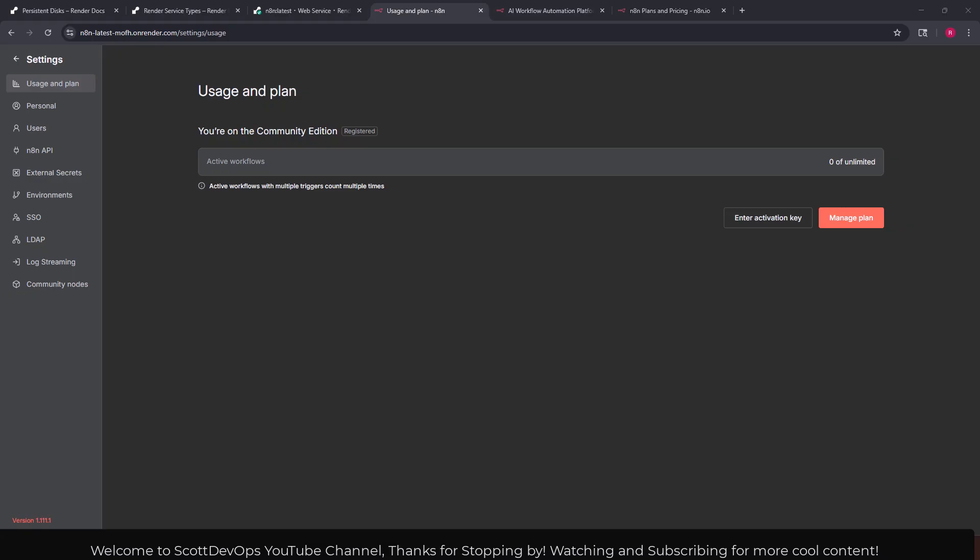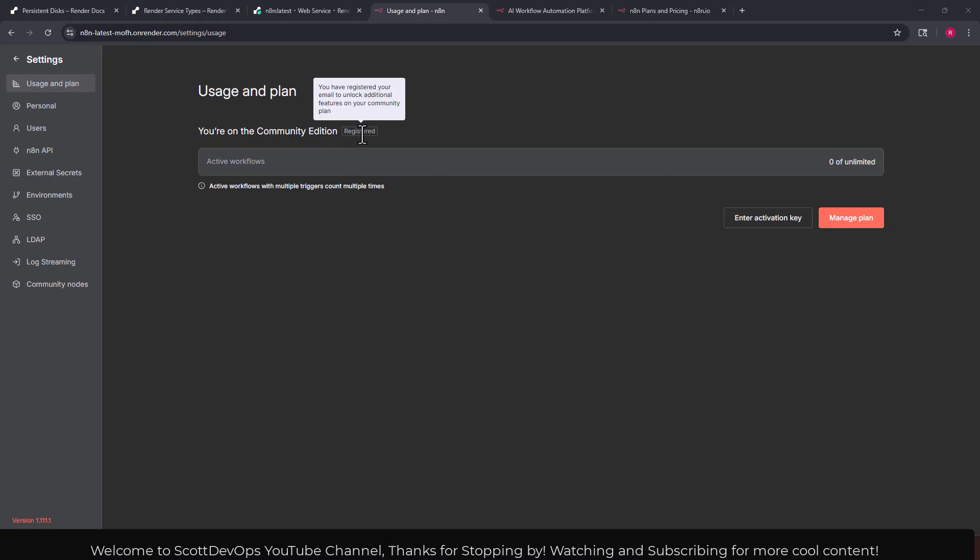It did work once I copied it from that localhost web browser tab that it opened when I clicked activate license key from my email. It was telling me here on this screen that it was in the wrong format. I'm not sure why it did that but just in case that happens to you that's what you can do. Go to your email, click activate license key, it'll pop open a browser tab. In there you'll see key equals and then it'll have your key. I copied it from there and pasted it in here. Now we can see I've registered my email to unlock additional features on my community plan.